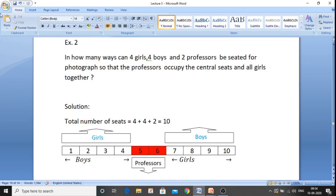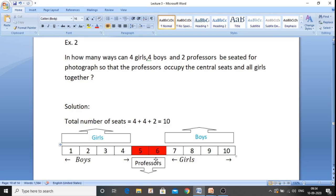Now allot the seats according to the conditions. We should concentrate on which condition to fulfill first. The conditions are: girls together, boys together, and professors in the central position. I will give preference to the professor seats first. Professors want the central positions, so for 10 seats, 10 divided by 2 is 5 — so the 5th and 6th seats are the two central positions. I have allotted seat numbers 5 and 6 to the professors.